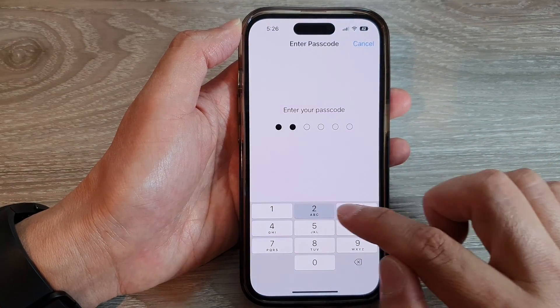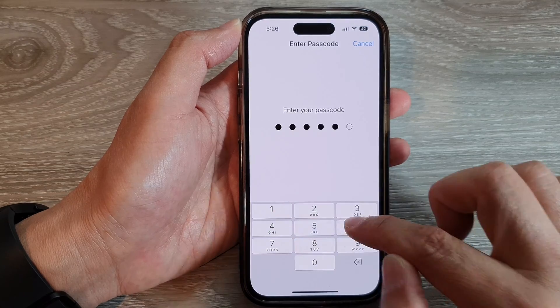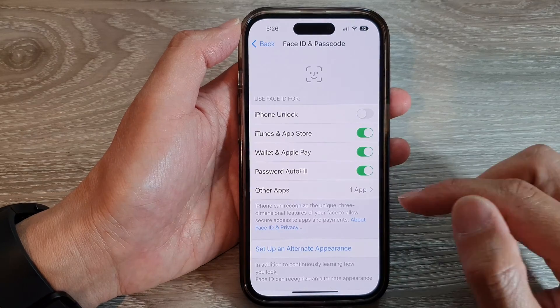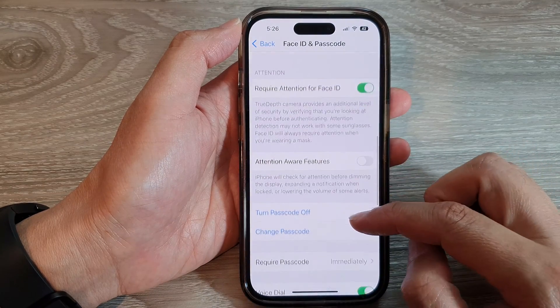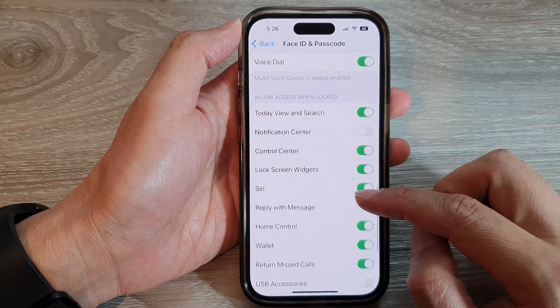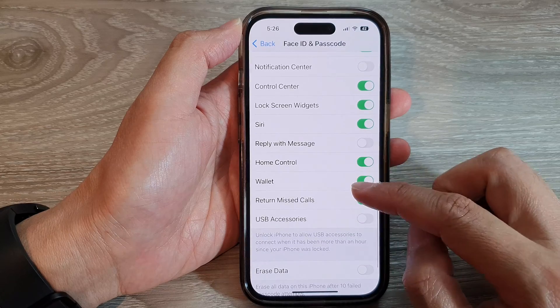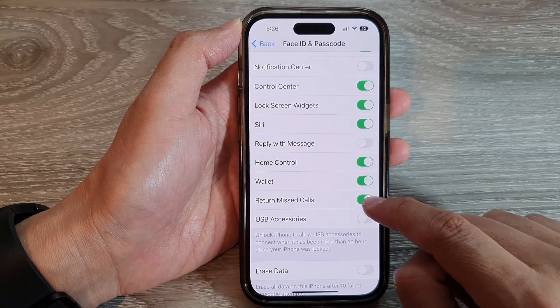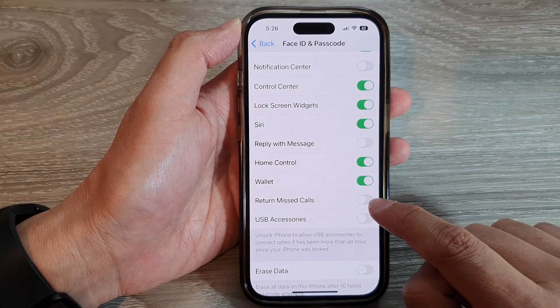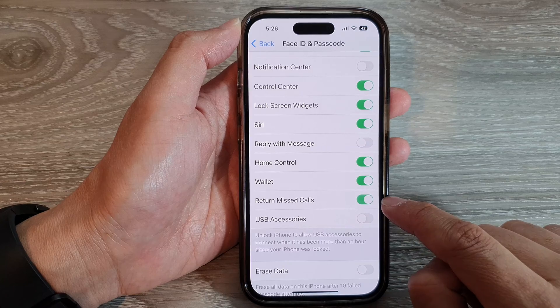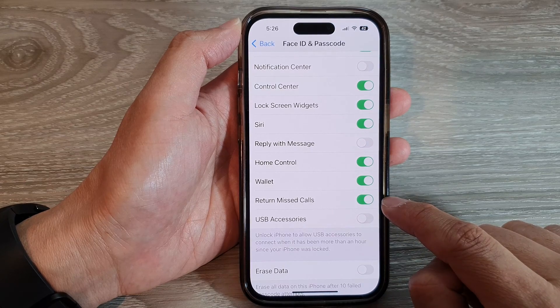Next, enter the screen passcode. Then scroll down and tap on Return Missed Calls. Tap on the toggle button to switch it off or turn it on.